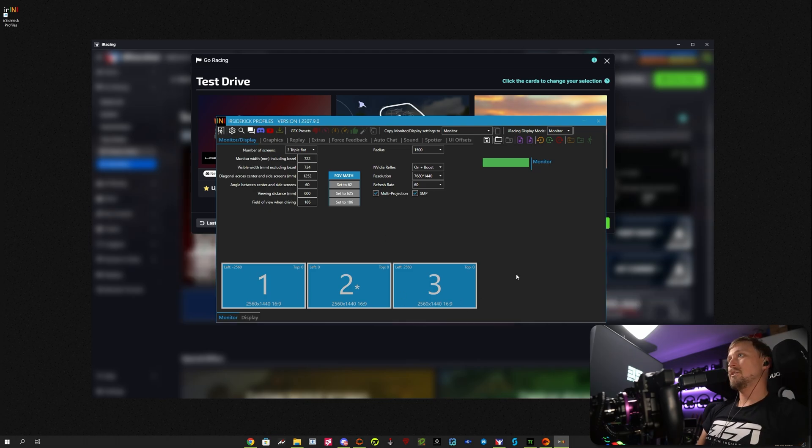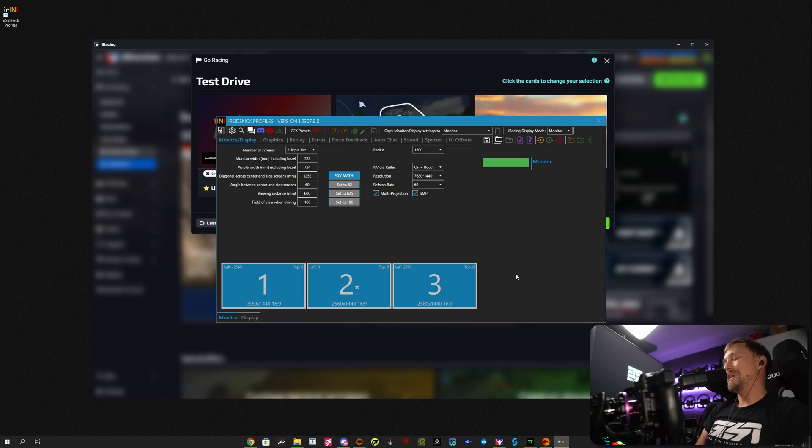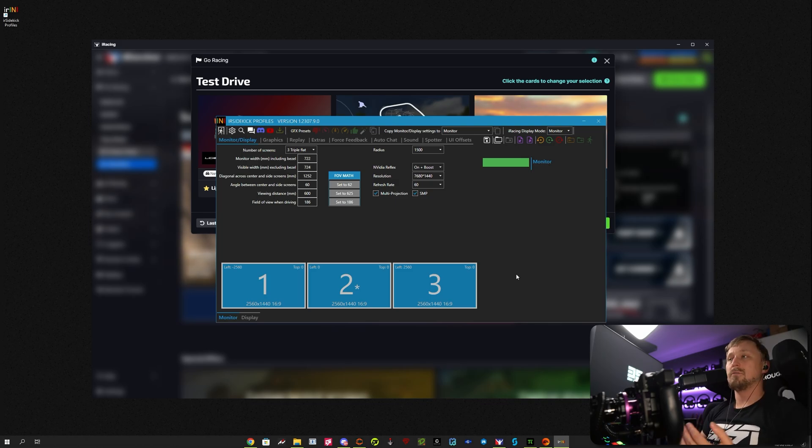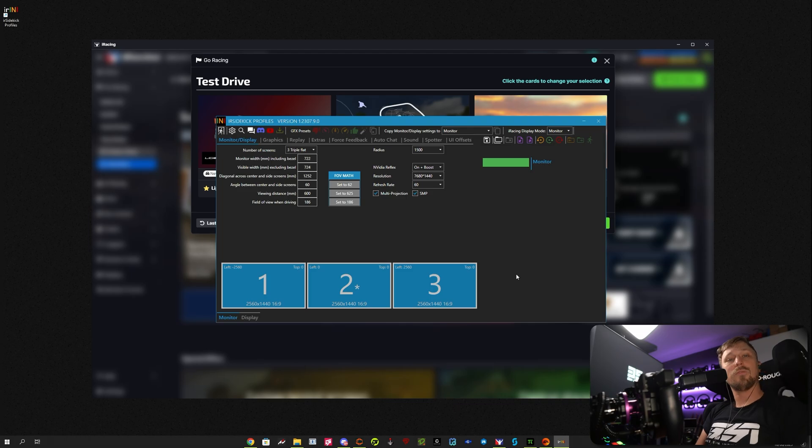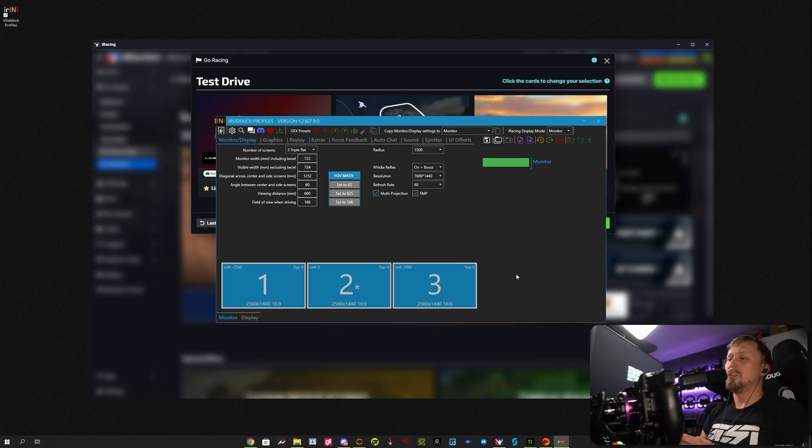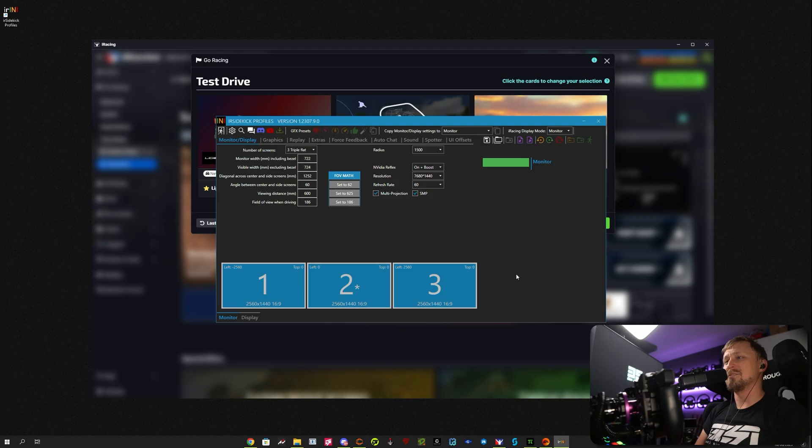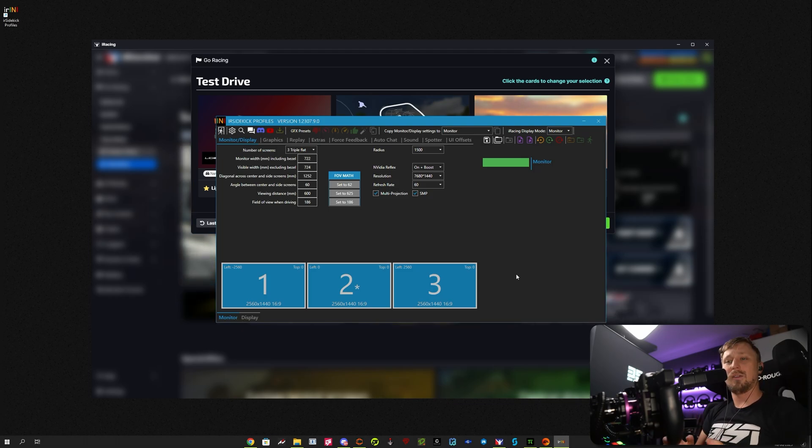But that's pretty much it. That's how to easily set up your iRacing for triple screens, whether you're on surround or not. I hope you found this video helpful. If you did, maybe subscribe to the channel, like the video, leave a comment down below what you would like to see next in terms of tutorial videos. And yeah, thank you very much for watching, and I hope to see you in the next one. Bye-bye.